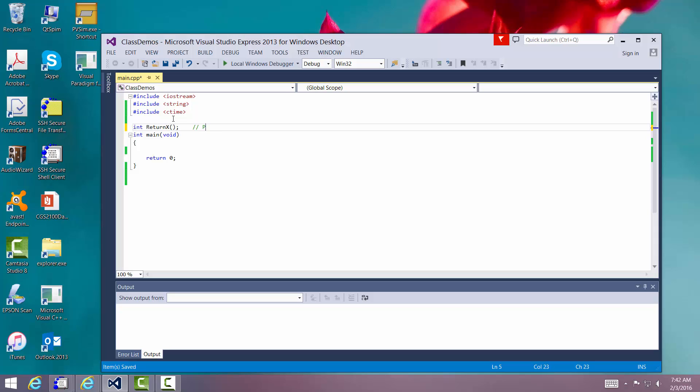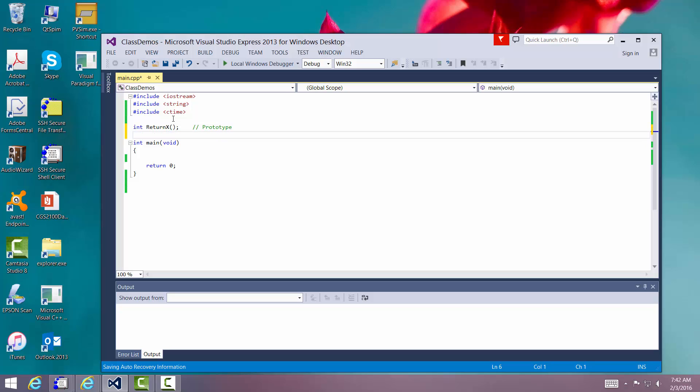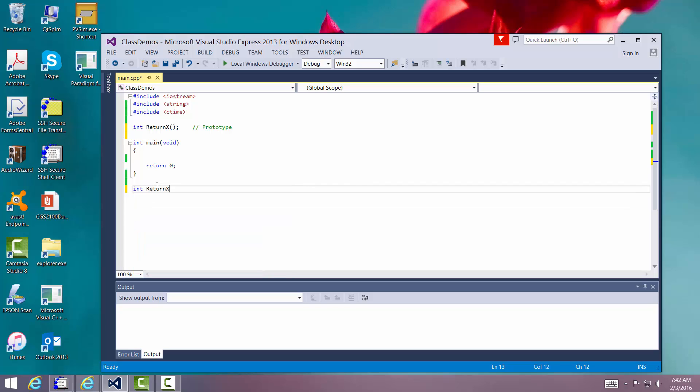This is the prototype of the function right here. We always put that above the int main void. Actually, it goes right above it. That's where we put most of our functions. And we put the actual function itself down here. It has to match it exactly. And this is the header of the function itself.